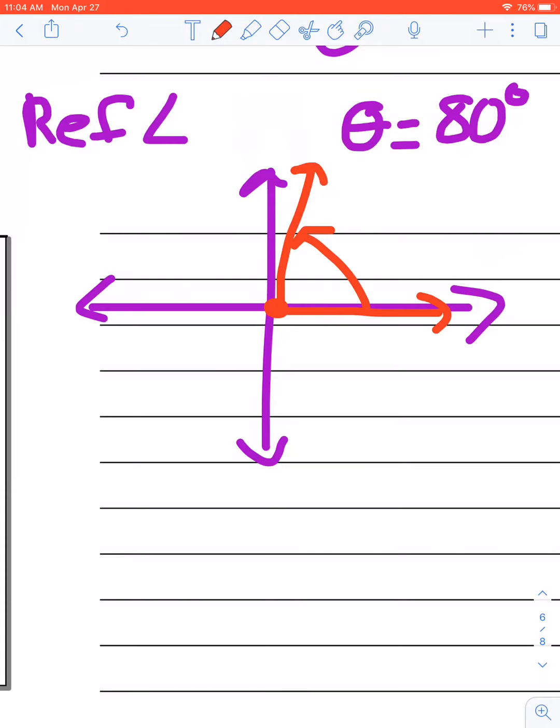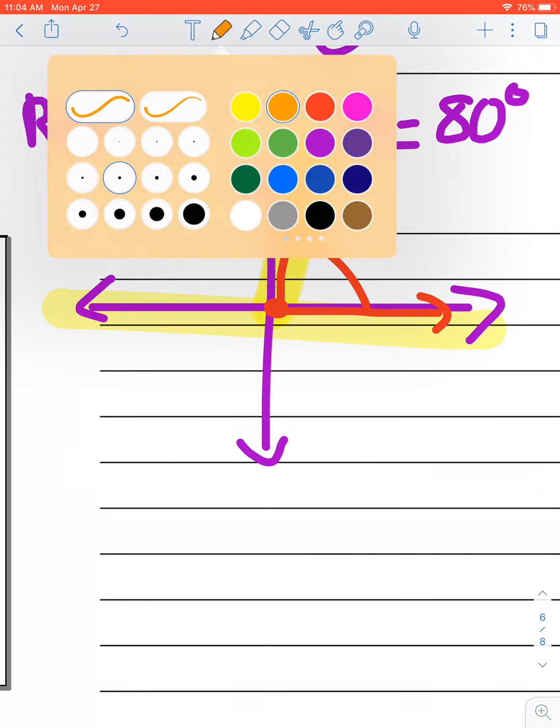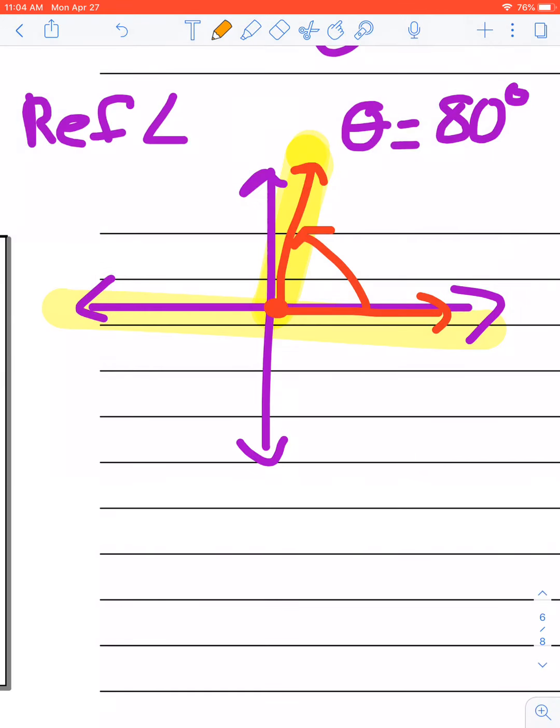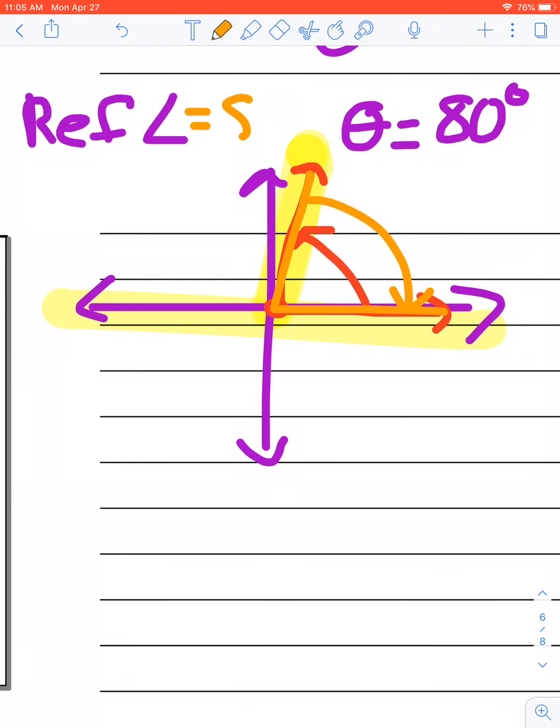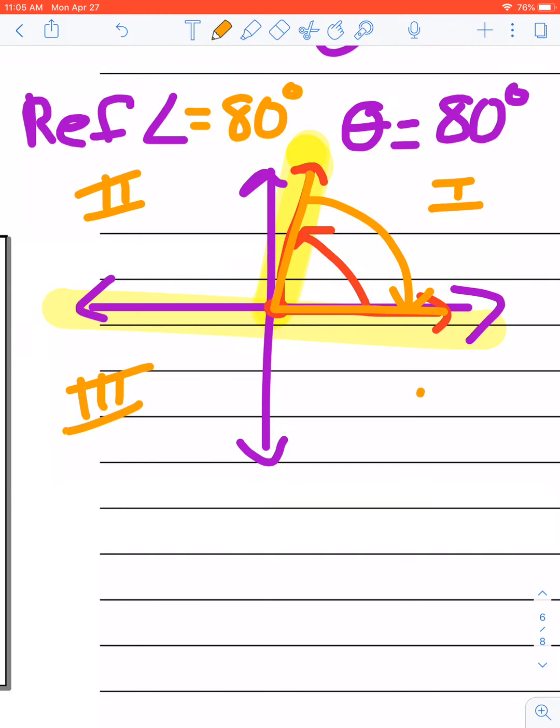So I want to say, what is the quickest way to get this terminal side back to my x-axis? What's the quickest way to get this terminal side back to my x-axis? And it has to be acute angle. Well, the quickest way is to go back to where I came from, right? So what is the measurement from this orange? Well, it's also 80 degrees. So my reference angle in the first quadrant, remember this is quadrant 1, 2, 3, and 4. The reference angle in the first quadrant is always going to be the angle measurement given.